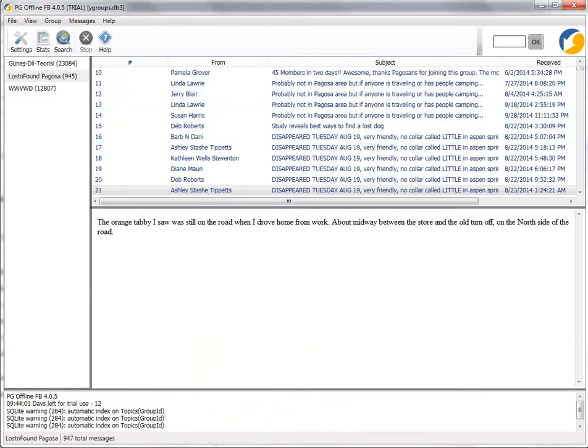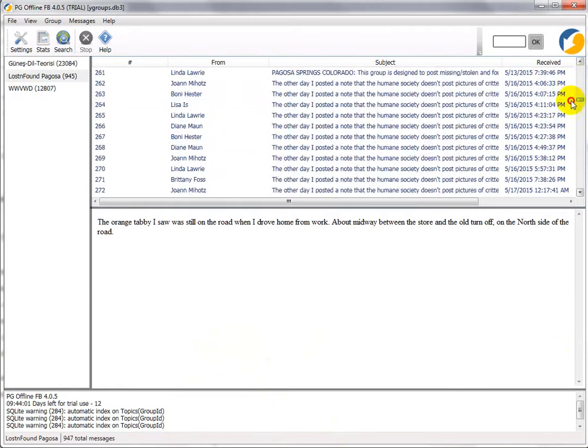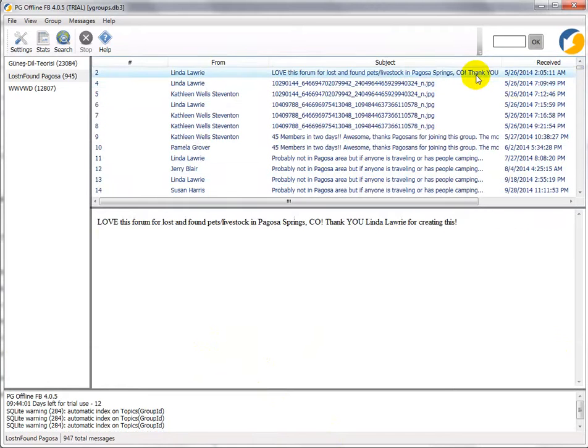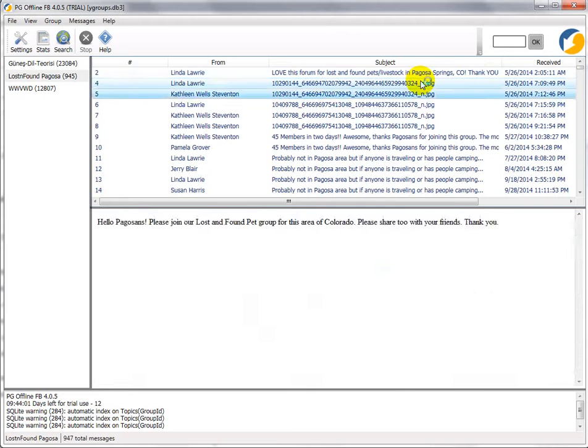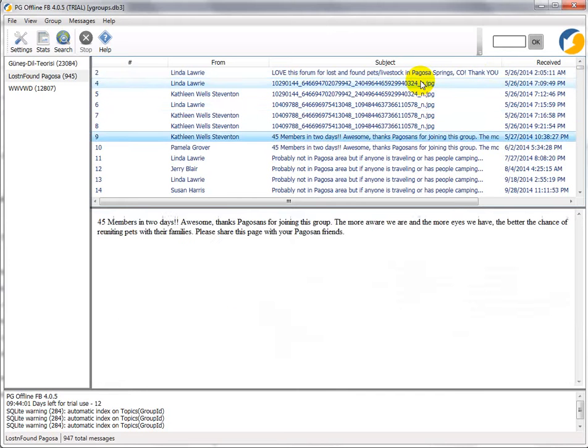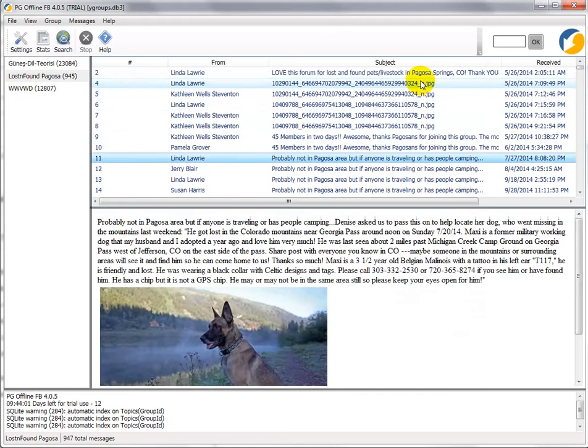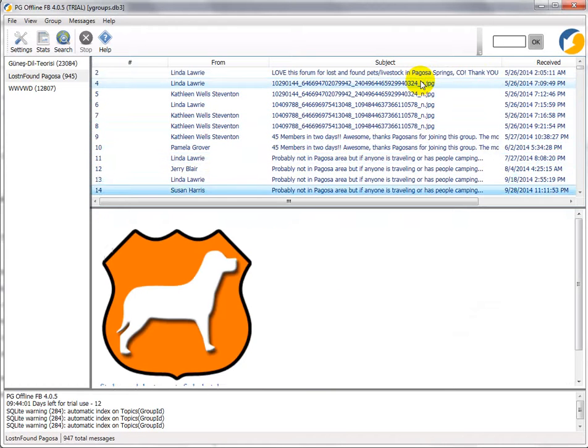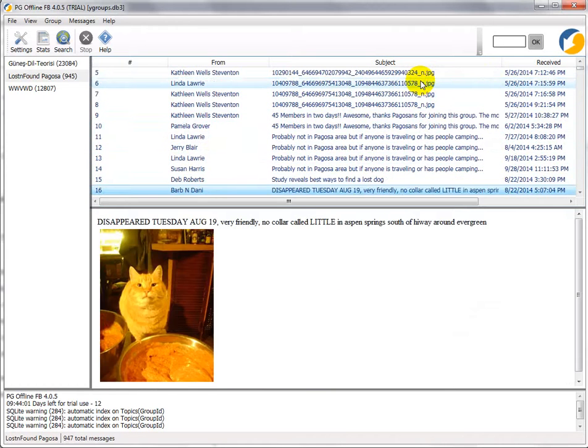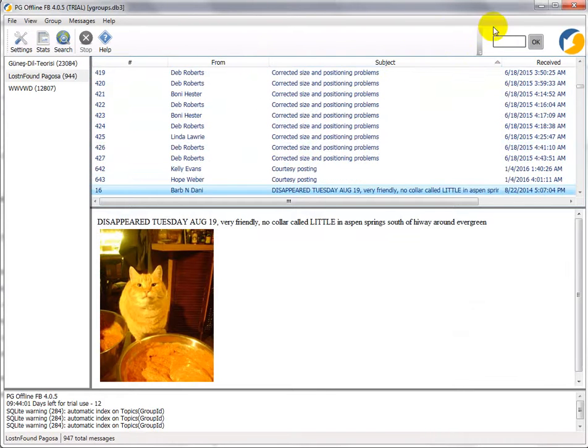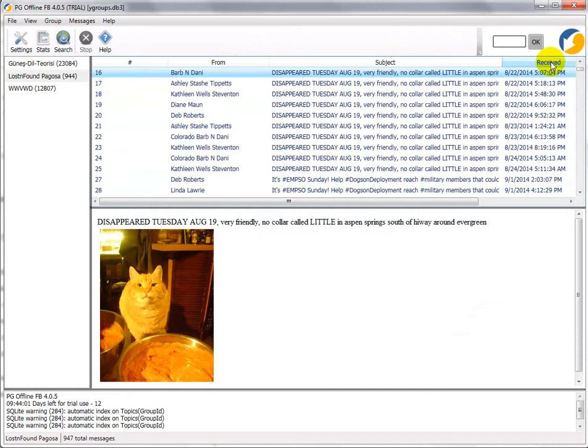If you want to read messages you can just pick one and then using the down arrow, you can just go down through the group and read the messages one after the other. You can sort by author, you can sort by subject, you can sort by date.